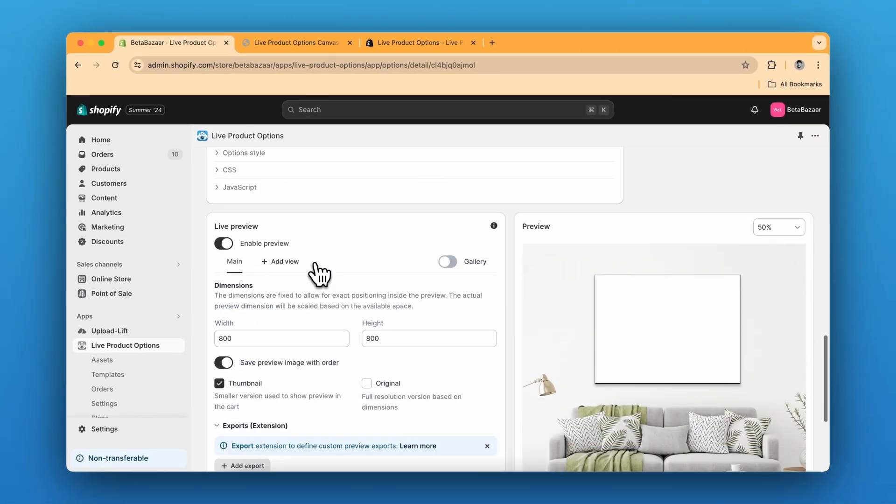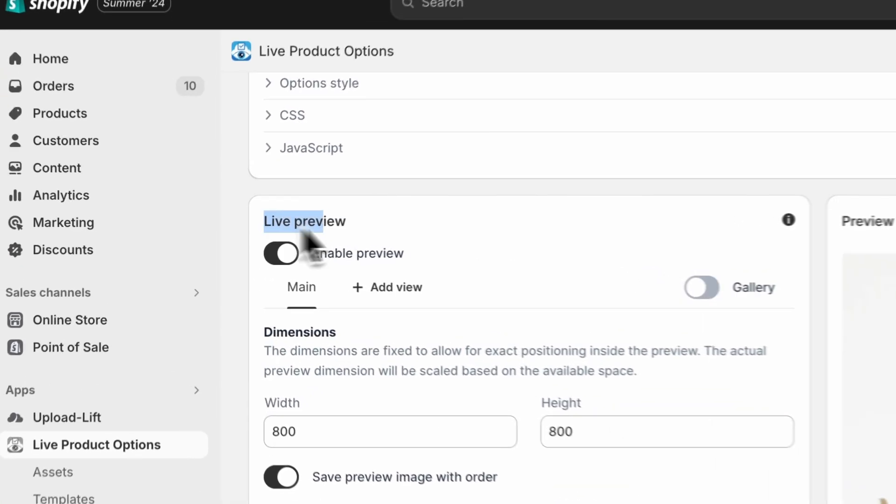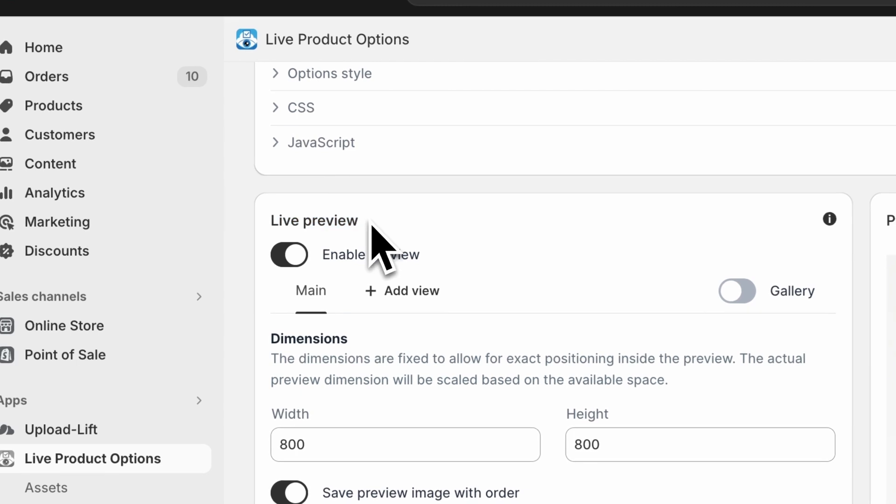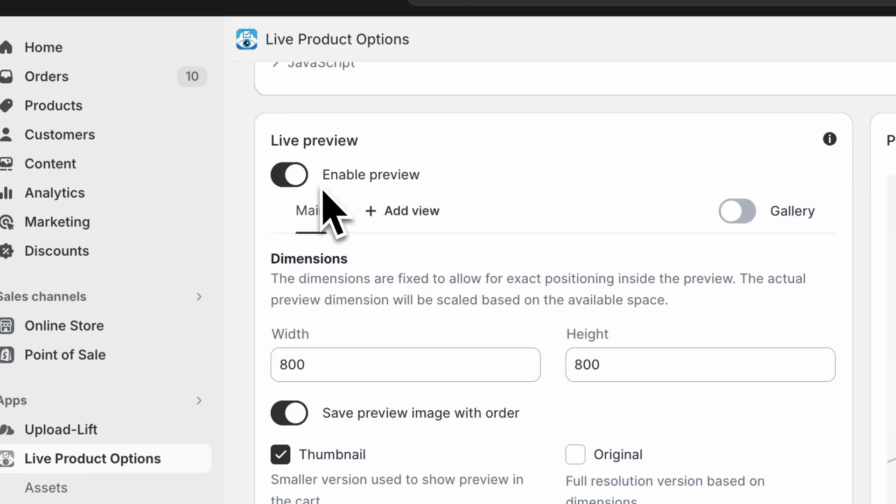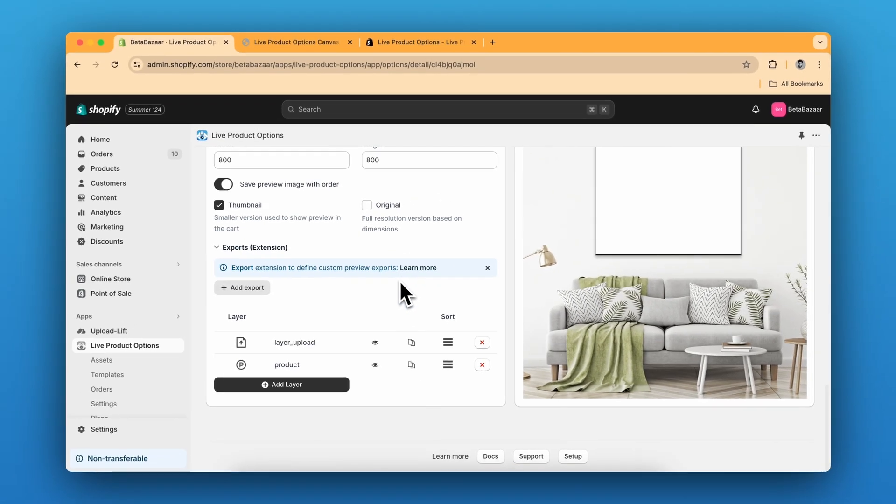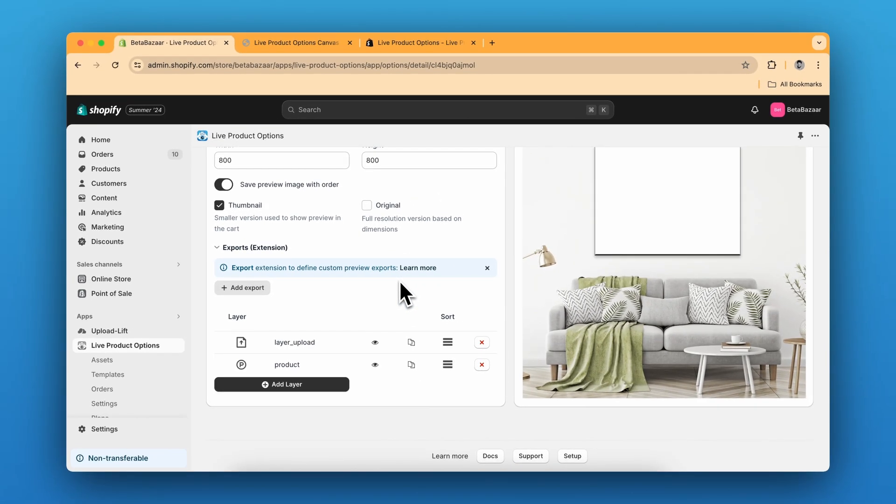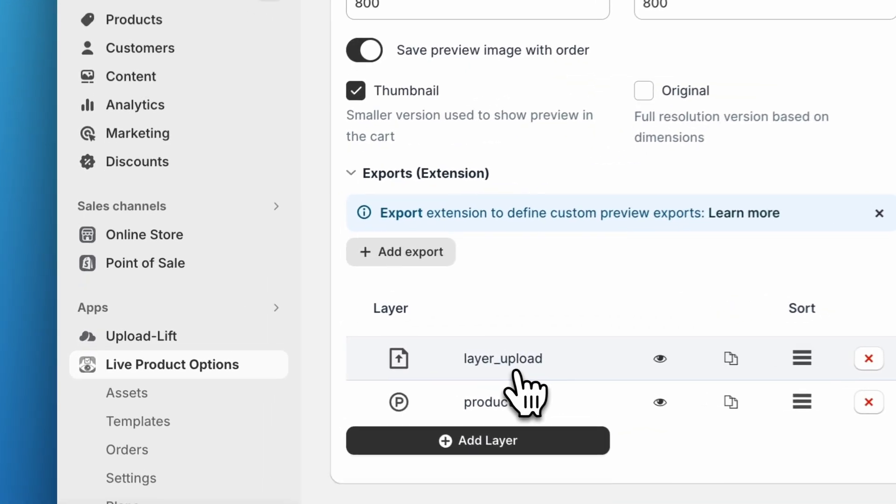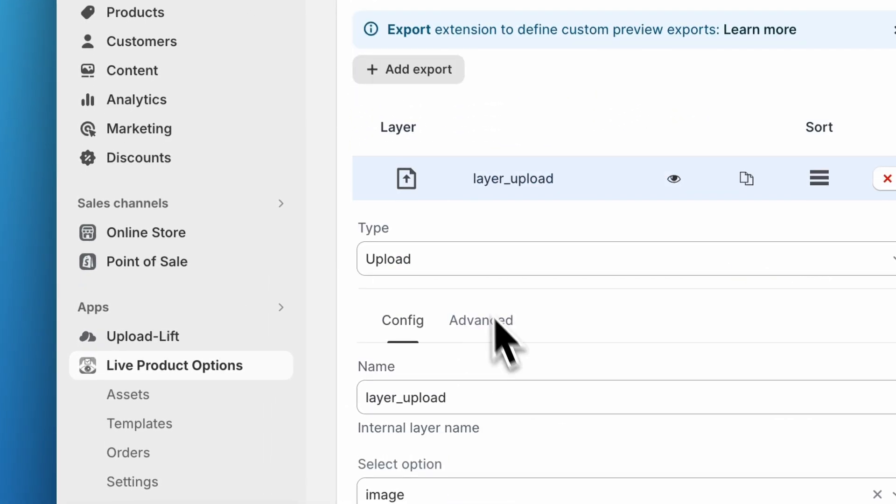Then we will scroll down to the live preview section. Click on Enable Preview and then we are going to create a layer for upload. So click on Layer, Add Layer and select the type as upload.